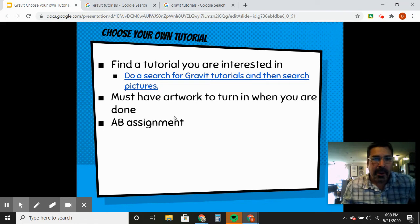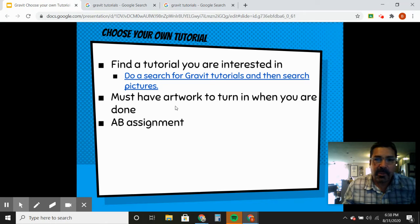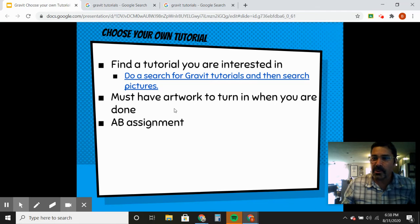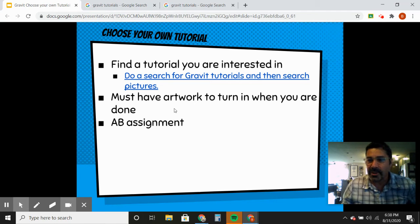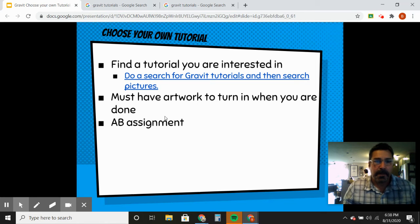The one requirement is that you must have some artwork to turn in when you're done, and you must share the URL of the tutorial so I can look at it too.